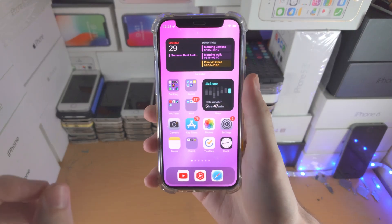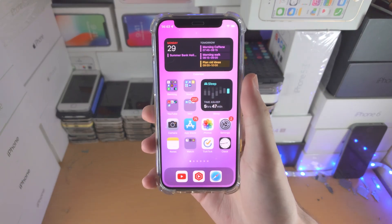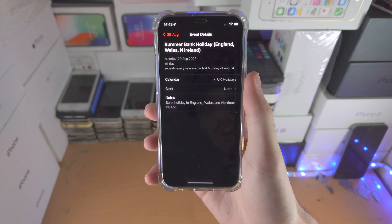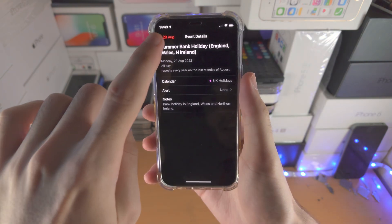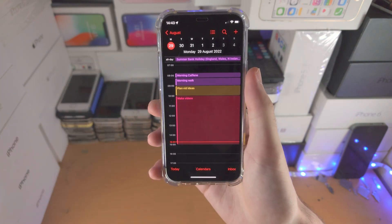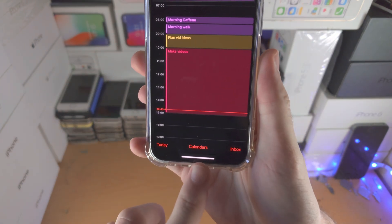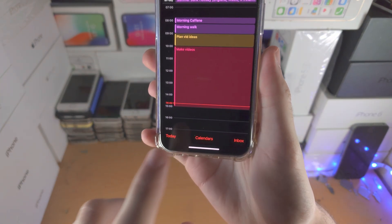Welcome everyone. Here is how you add someone to your calendar. Open up the calendar app. From here we're going to find the calendar button.